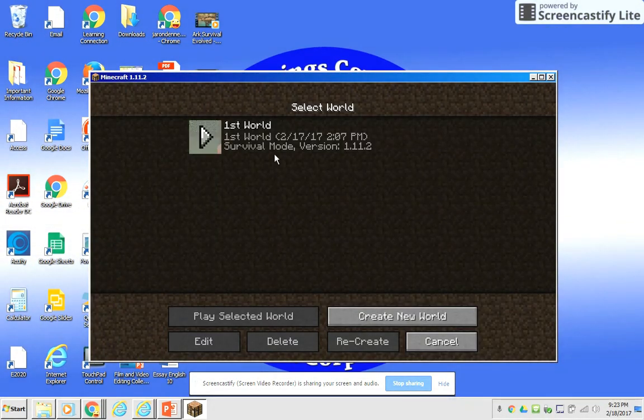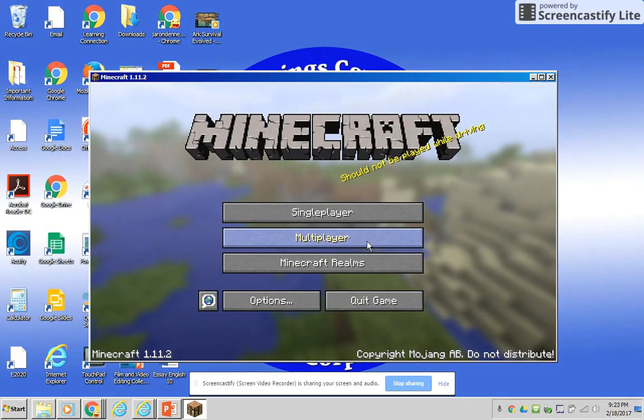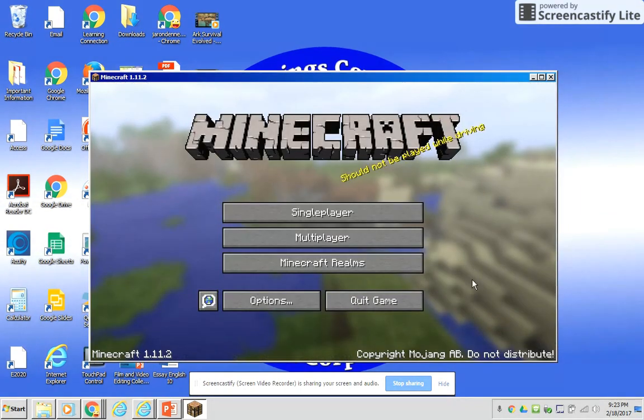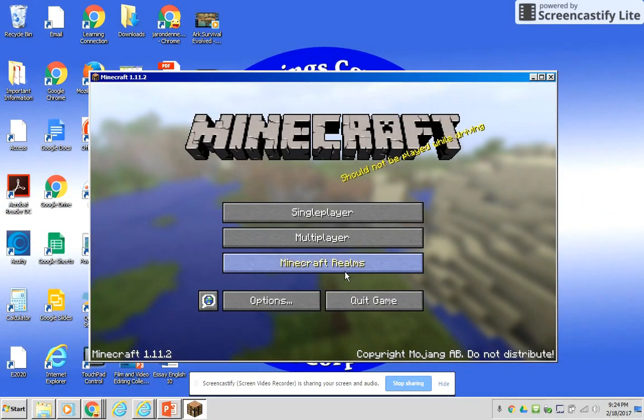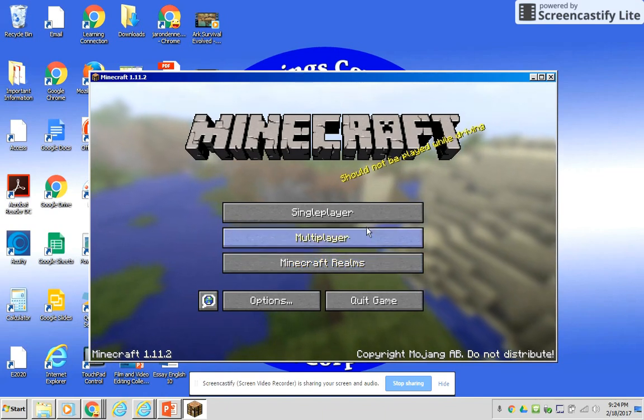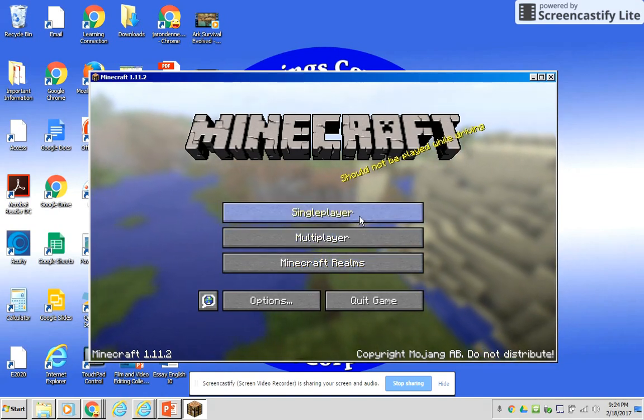You go to single player. I created my first world. Multiplayer, I'm pretty sure it's fully functional. I'll check that and then I'll put it in the comments or something.